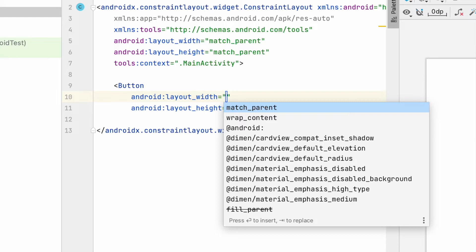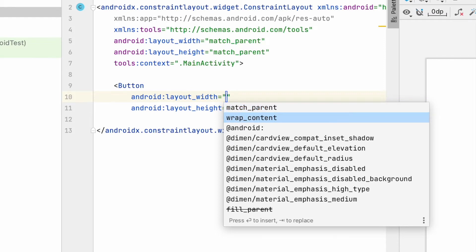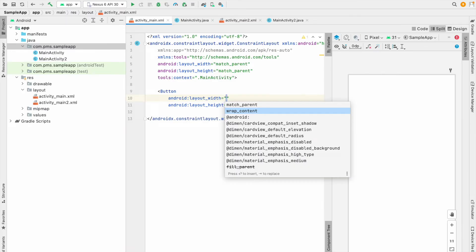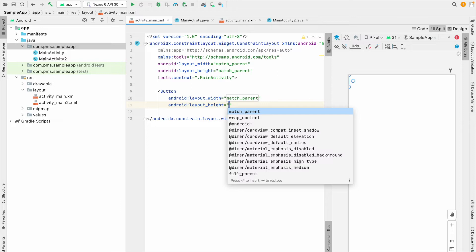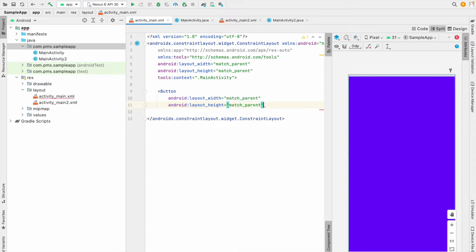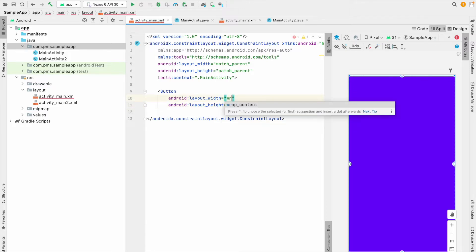Here there are two options: match_parent and wrap_content. If I give match_parent, that will take the entire width. And if I give match_parent for the height, that will take the whole screen — I don't want that. So I just give wrap_content for both.